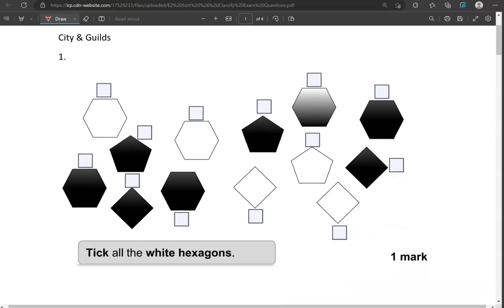Here is the first one: tick all the white hexagons. Hexagons are shapes with six sides, so we're looking for white ones. This one is a hexagon and is white. This one as well. The rest of them are either squares, pentagons, or are grey or black. So these are the only two that we can tick.